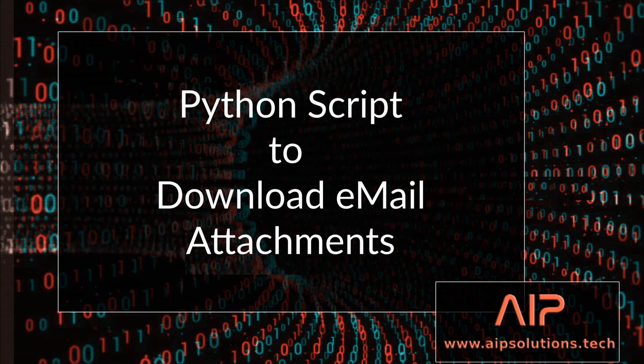If only you can automate downloading those attachments, it would speed up your processing time drastically. Well, you can.